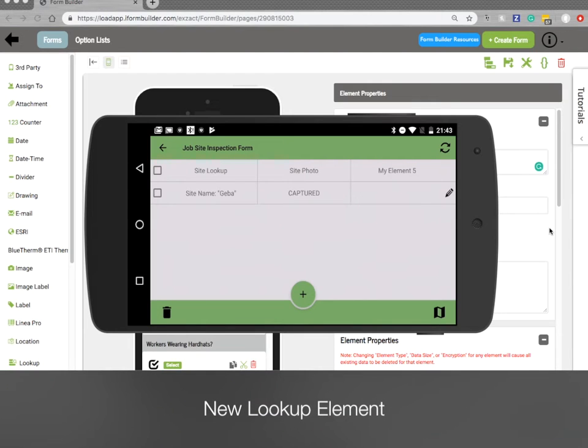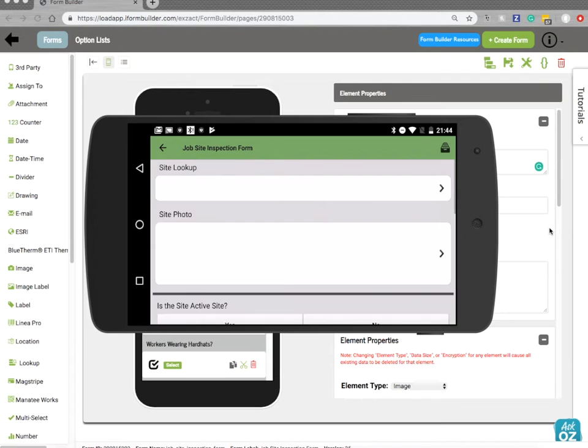Hello folks. In this video I wanted to introduce our new lookup element. So first I'm going to go over what this new element looks like and then we'll go over the configuration of it.